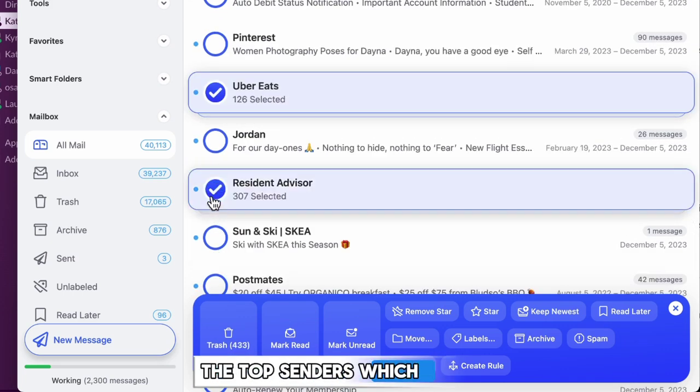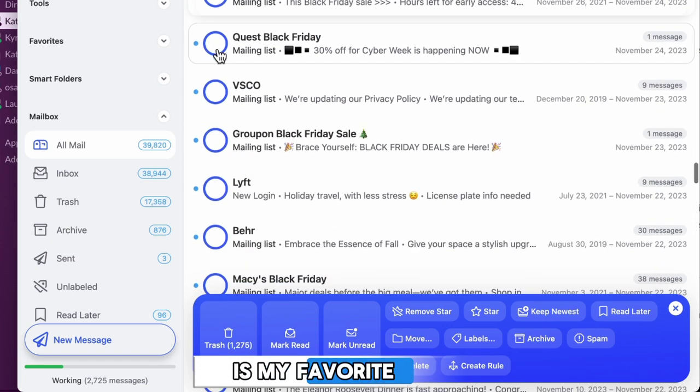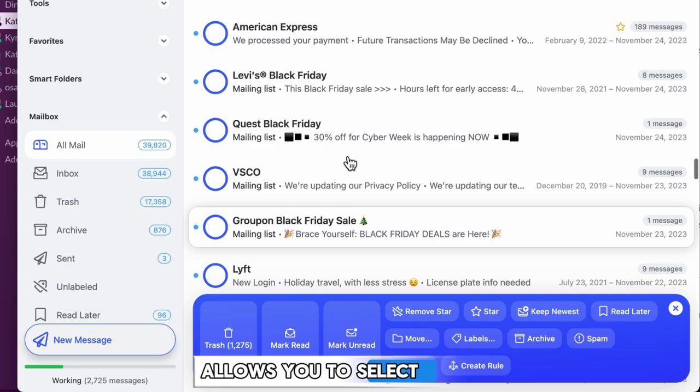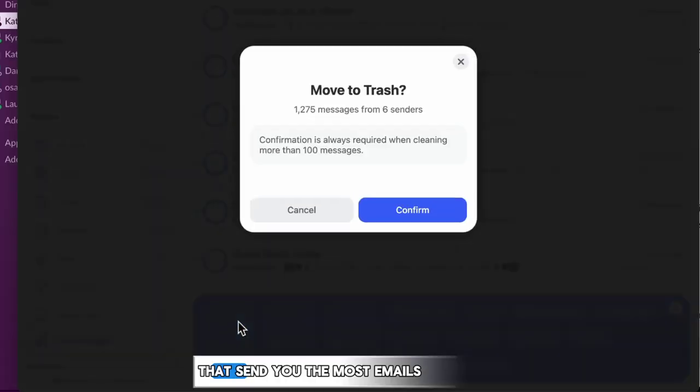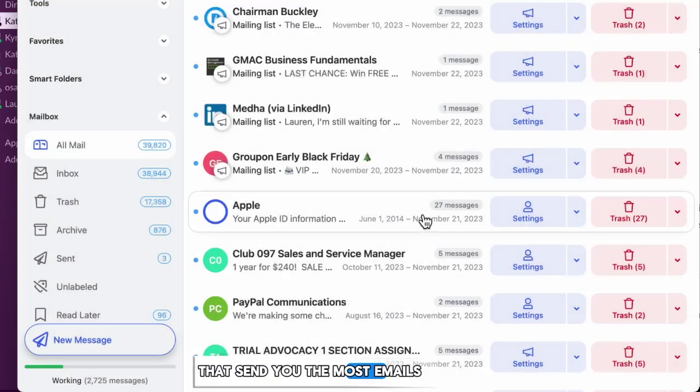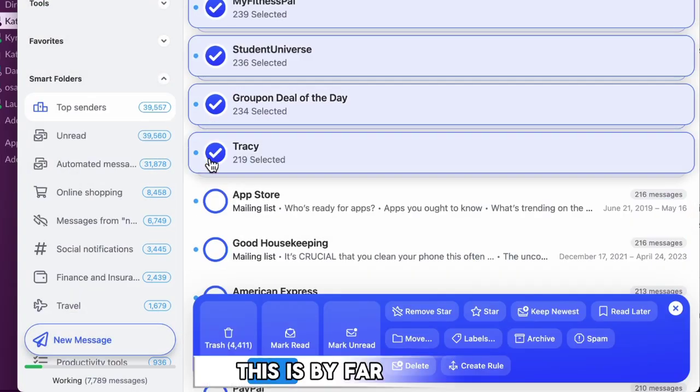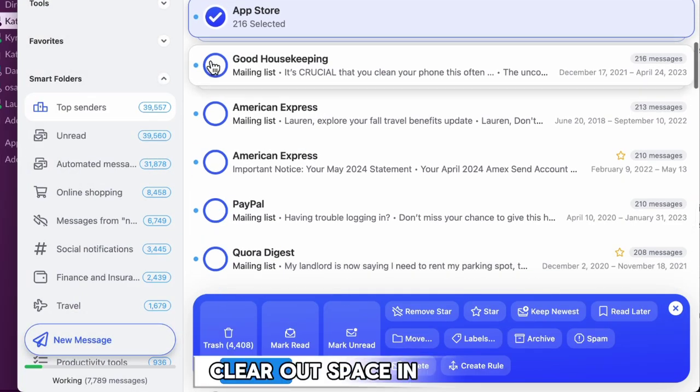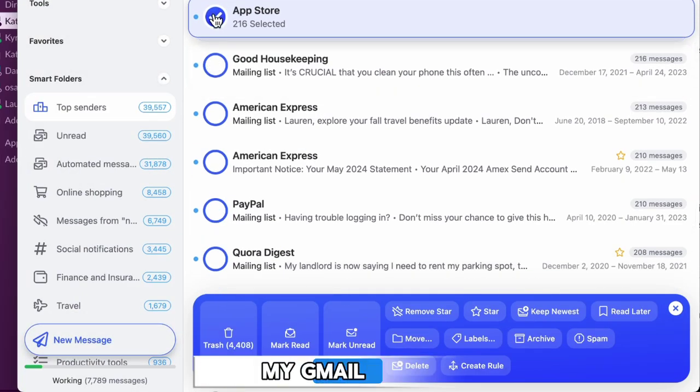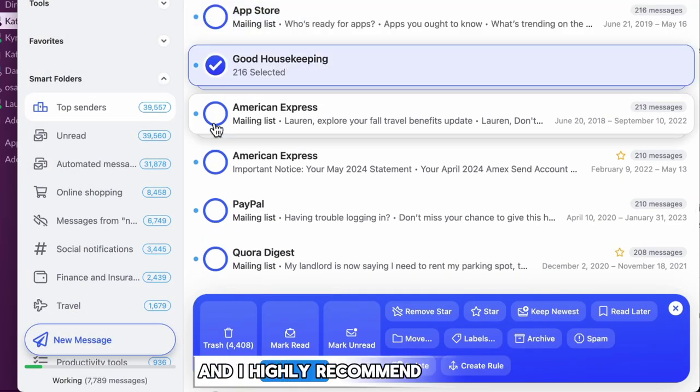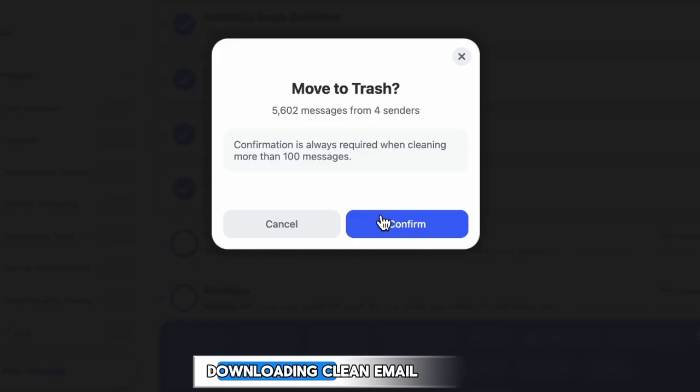The top senders, which is my favorite, allows you to select the senders who send you the most emails. This is by far the easiest way to clear out space in my Gmail, and I highly recommend downloading Clean Email.